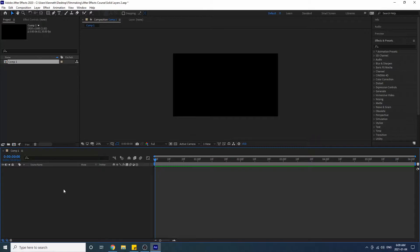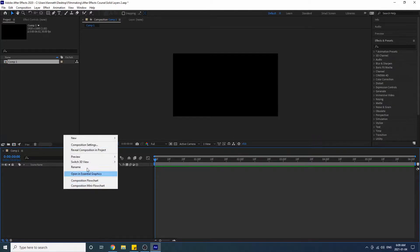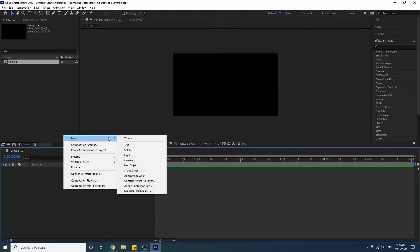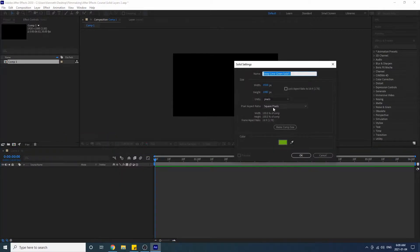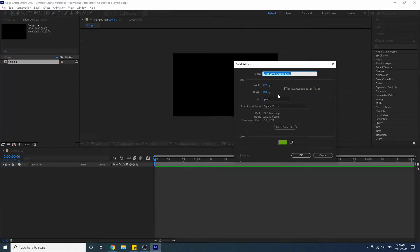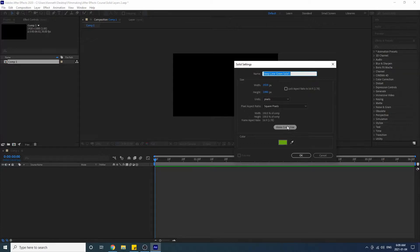When you go to create a solid layer, all you do is right click and go to New and then Solid. You will notice that this new window pops up and here you can actually change the dimensions of your solid layer, you can change the name of it and you can change the color. If you want to make it the same size as your composition you can click on this button.